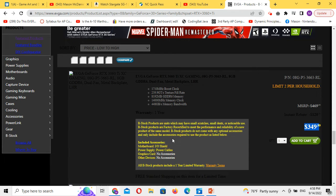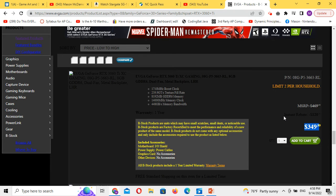If you find a better price somewhere else, that's great. But these are scratch and dent, and when you're going to put it in a computer and not look at it, who cares?